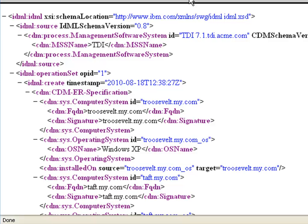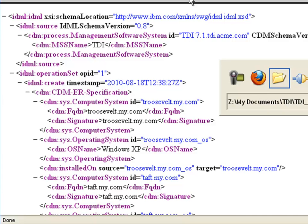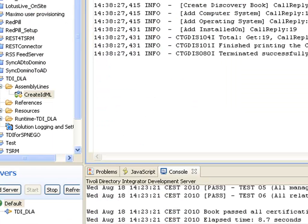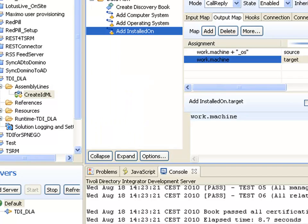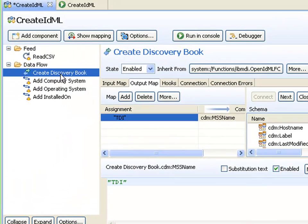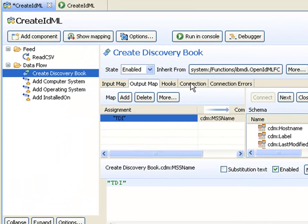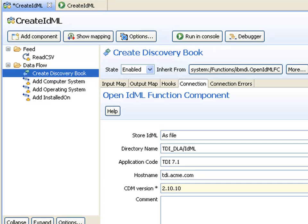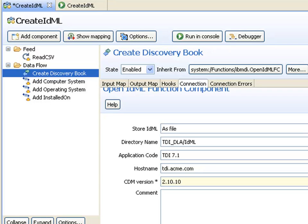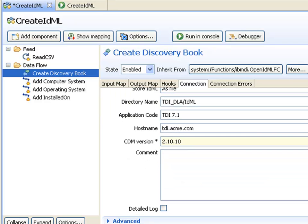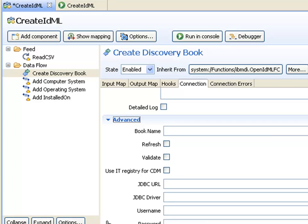Although it looks good, this still needs to be verified. We have a validation option in TDI and I'm going to turn that on now. For my OpenIDML component, in the connection tab at the very bottom we have an advanced section, and here I've got a validation checkbox.